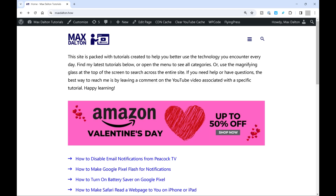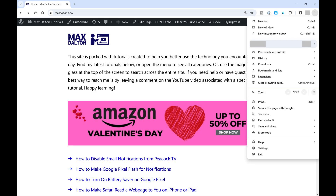Step 1: Open the Google Chrome web browser and then navigate to the page you want to screenshot all of. Step 2: Click the vertical ellipses in the menu at the top of the screen to open a submenu.